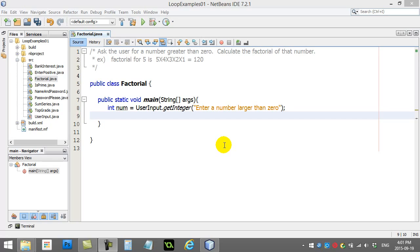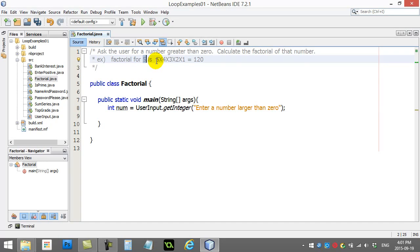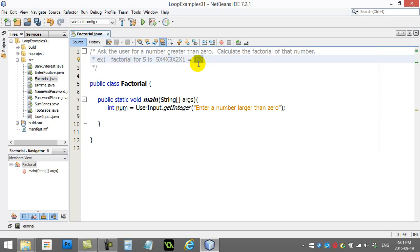You'll see here what factorial is. You give a number and then you basically just keep multiplying down the chain. So they enter 5, 5 times 4 times 3 times 2 times 1. That ends up being 120. That's what we want our program to do for us.